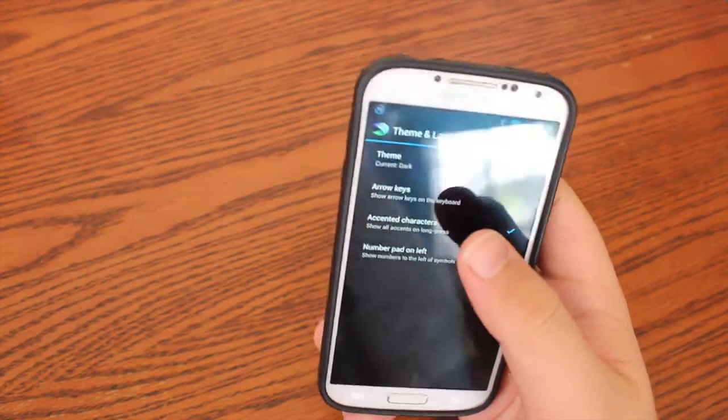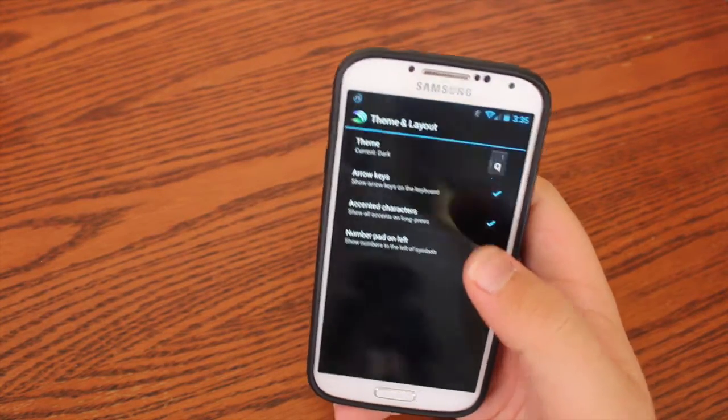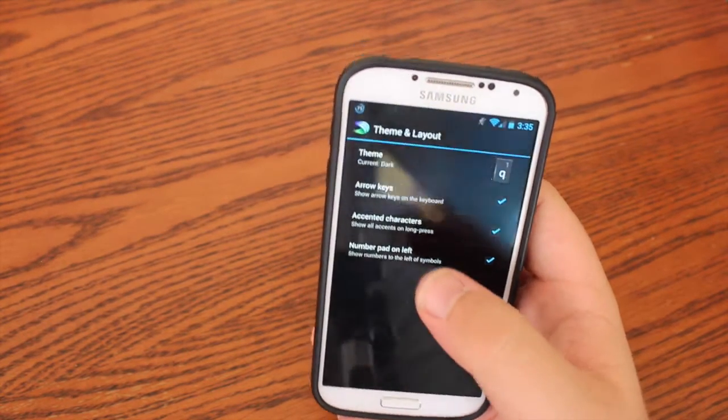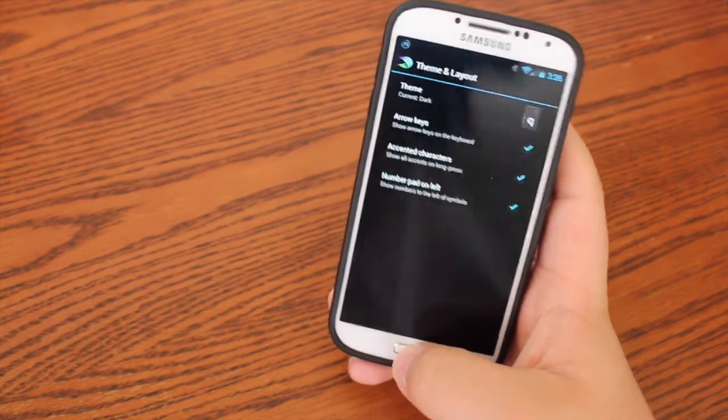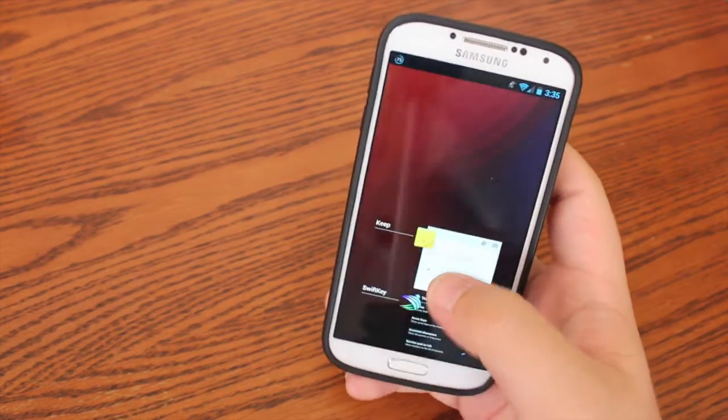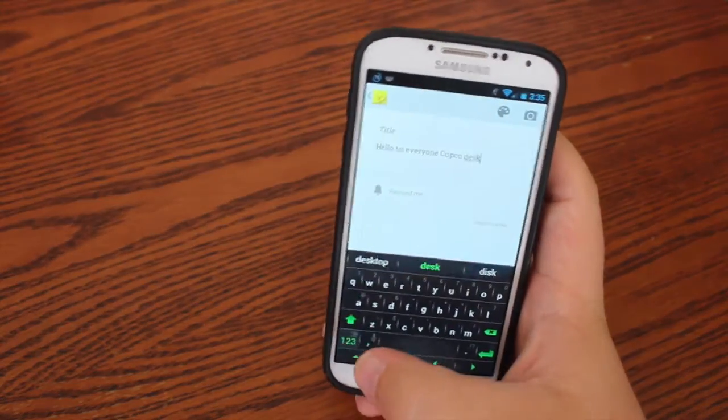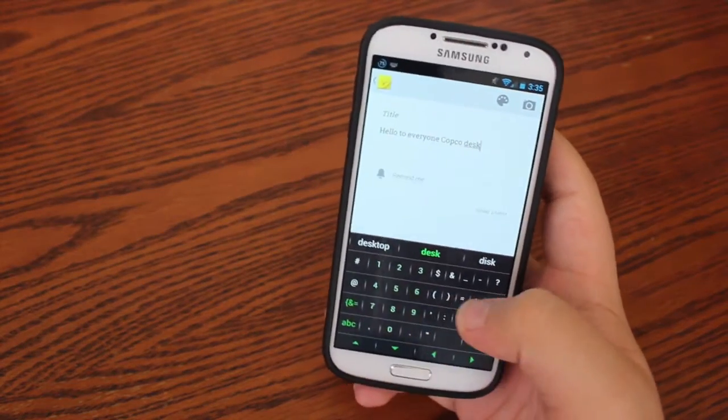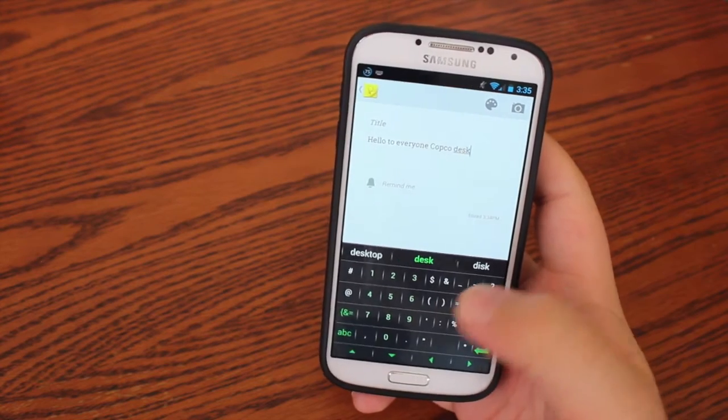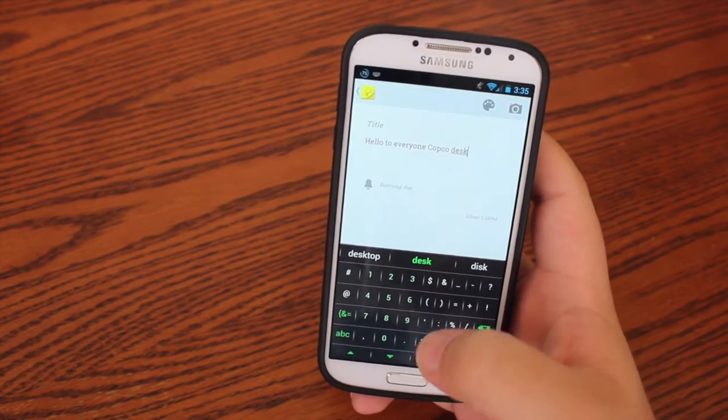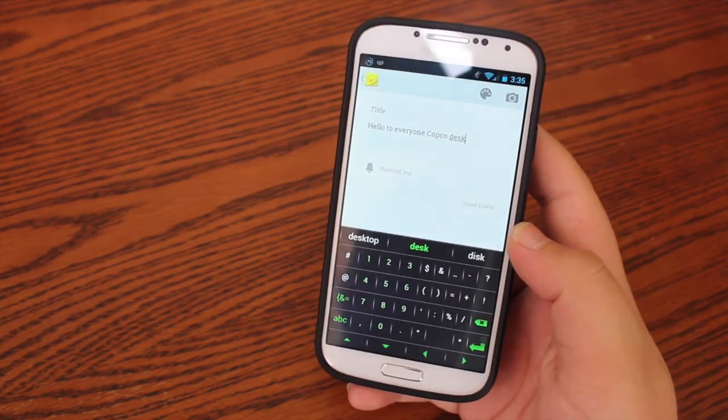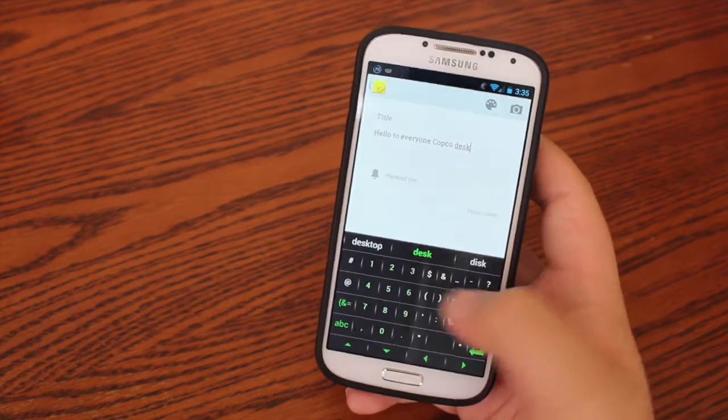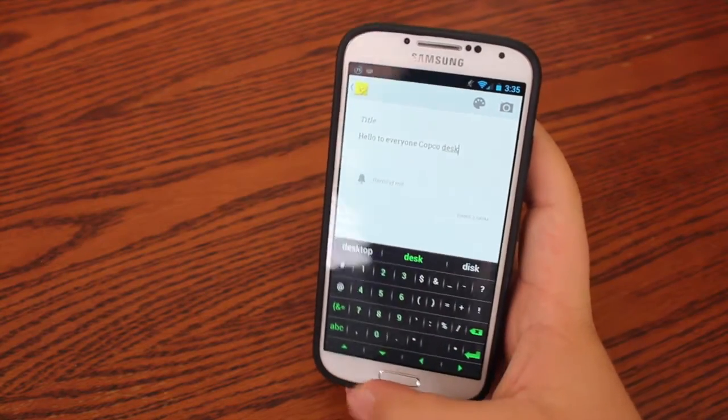You can have accented characters. And you can choose to have the number pad on the left, for example, right here. So you can see that it's more of a phone number pad rather than the normal across the screen.